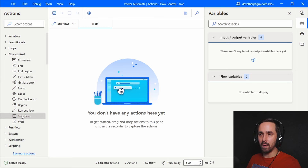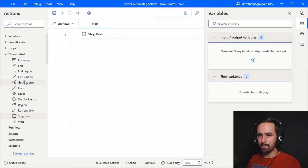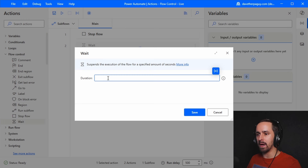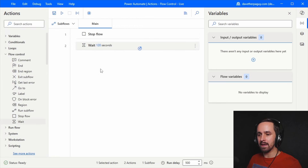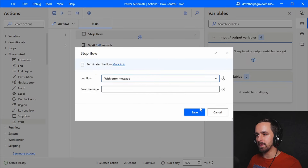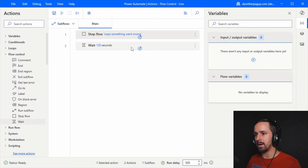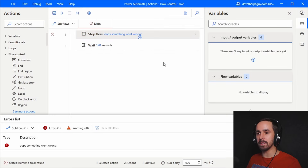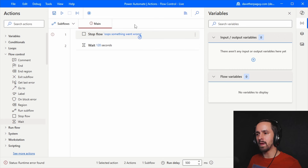Let's look at the stop flow action. Dragging it on here, it says 'end flow successfully.' I'll add a 120-second wait after it — if it doesn't wait 120 seconds, we know stop flow worked. Running it ends immediately. Changing it to 'with error message' and typing 'something went wrong,' then running again, it stops the flow and throws an error. This is the kind of thing that goes in the Power Automate logs.